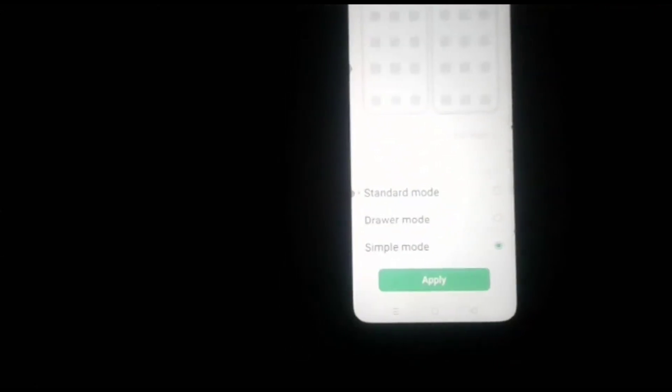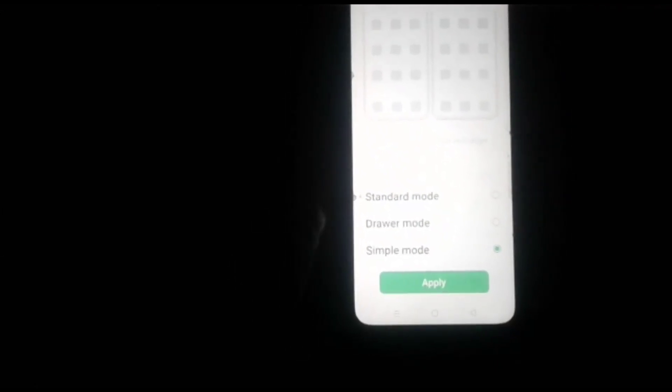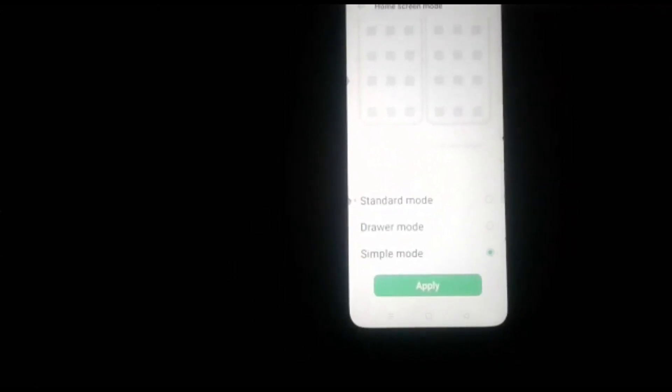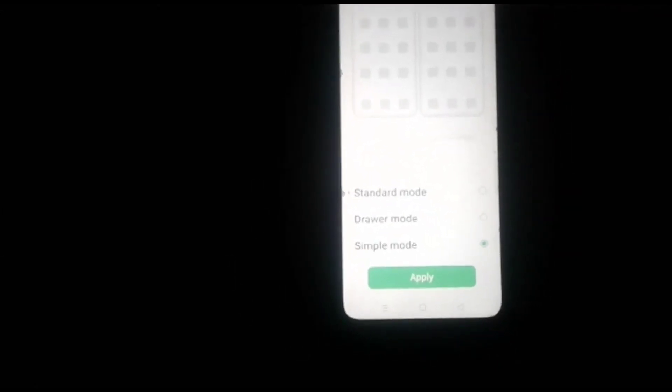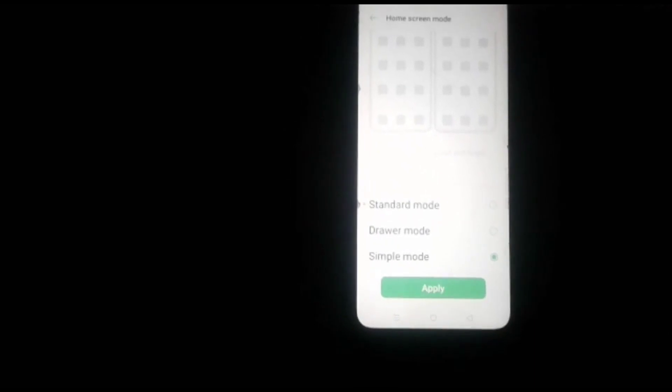If we choose Simple Mode, you get a simple screen layout with larger icons. For this video, I'll choose Drawer Mode.